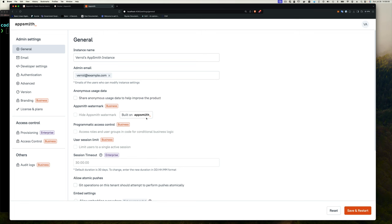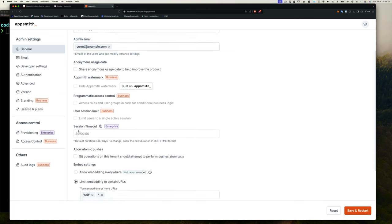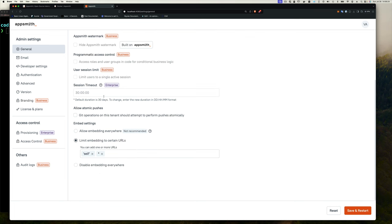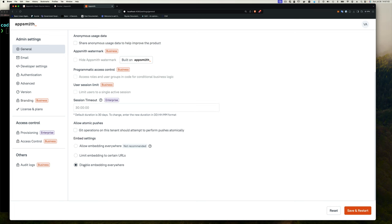And then you can see stuff programmatic access control. We don't have access to that. User limit. We don't have access. Session timeout. We can't change that unless it's the enterprise version. And Git operations. This tenant should attempt to perform push automatically. You can change it if you want. And of course, link it to your Git. We'll see how you can link your application to a Git repository so that your code is automatically saved in Git if you wanted to do that. And then embedded settings. This is allow embedding everywhere. Not recommended as it says right there. You can read more about that in the documentation. Limit embedding to certain URL. I'm just going to disable embedding anywhere because I'm never going to need to use something like that.